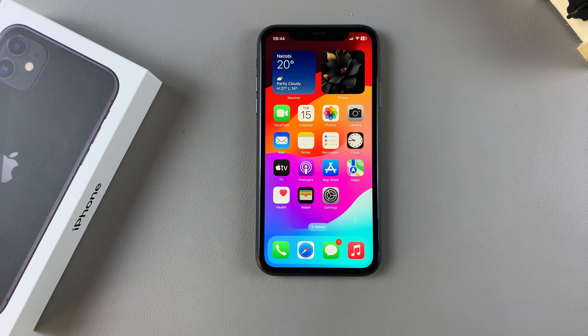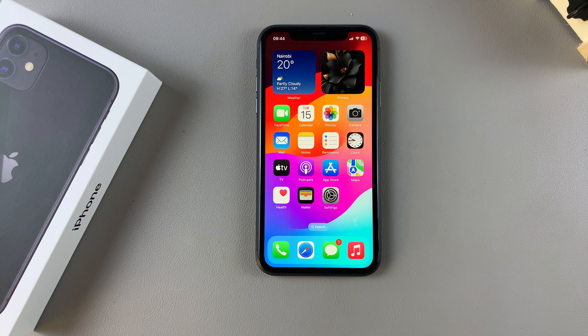Welcome back. In this video you'll learn how to turn Wi-Fi Assist on or off on your iPhone 11.